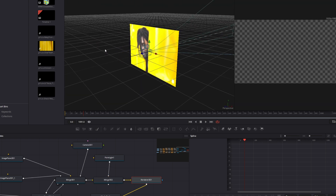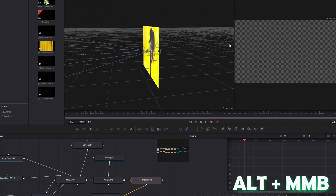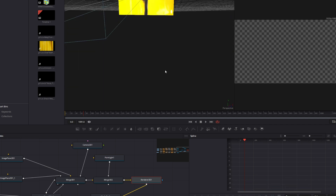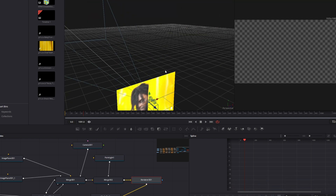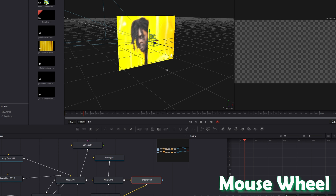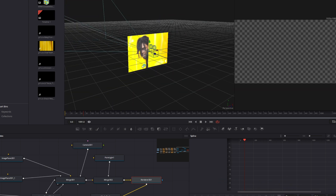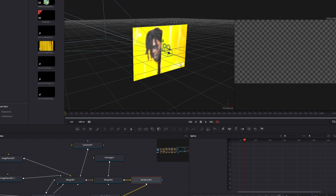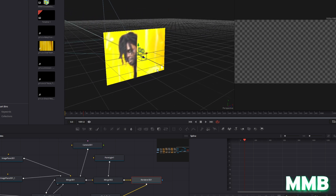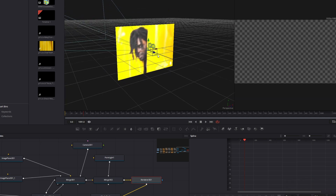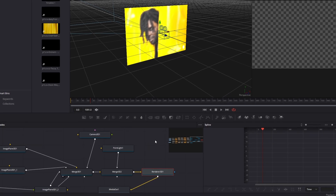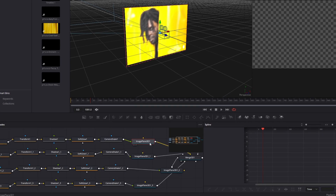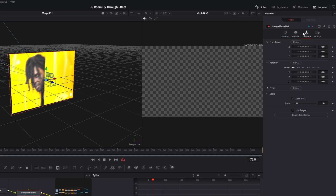You can rotate in the 3D room by pressing Alt and the middle mouse button at the same time. You can move up and down by scrolling with the mouse wheel, zoom in and out by pressing Ctrl and scrolling, and pan by pressing the middle mouse button. Now I want to change the position of my videos, so I select the first Image Plane 3D node and go into the inspector and open Transform.